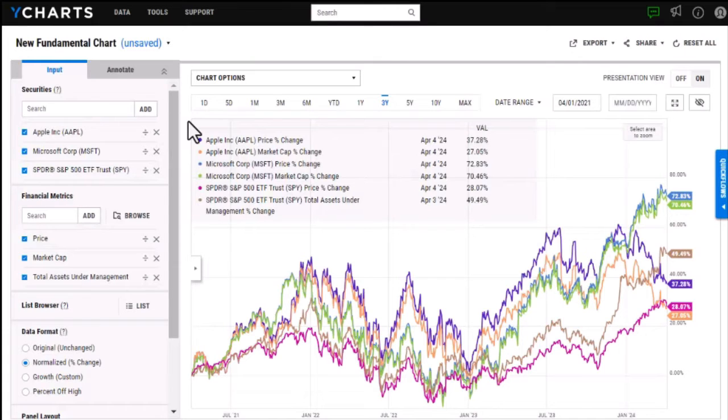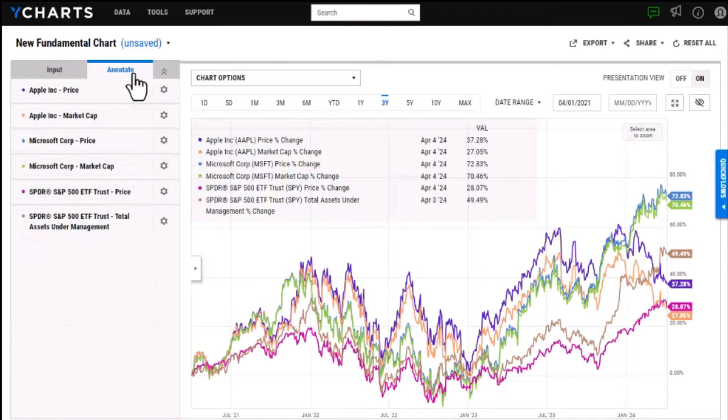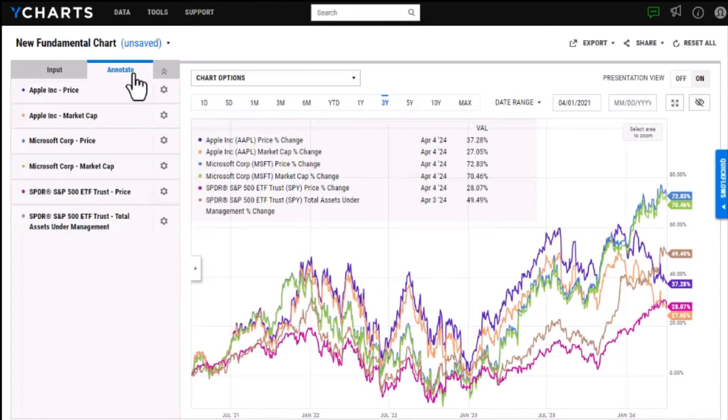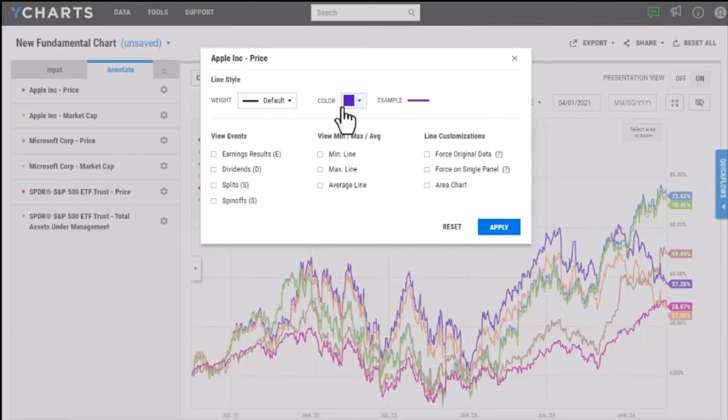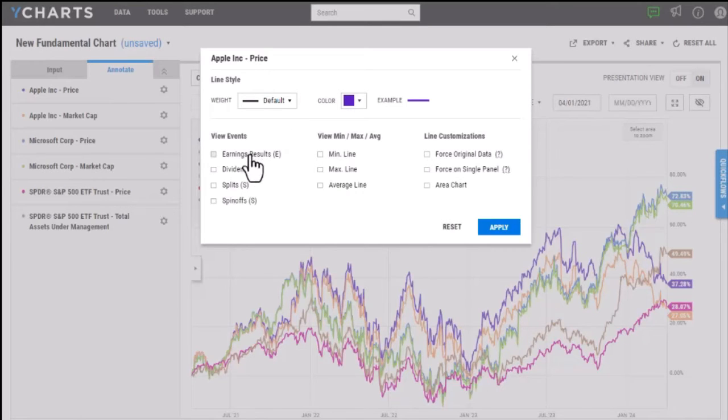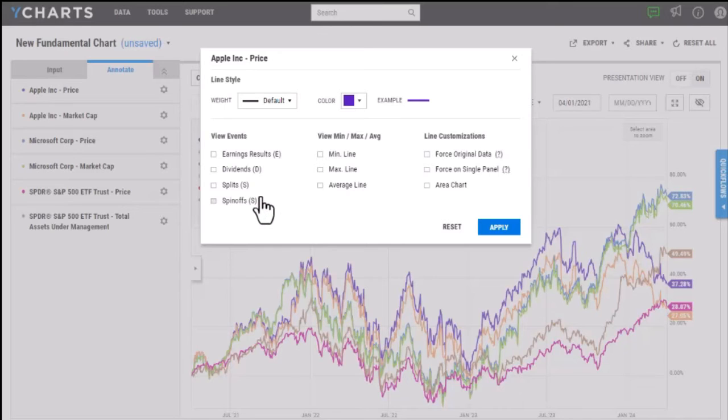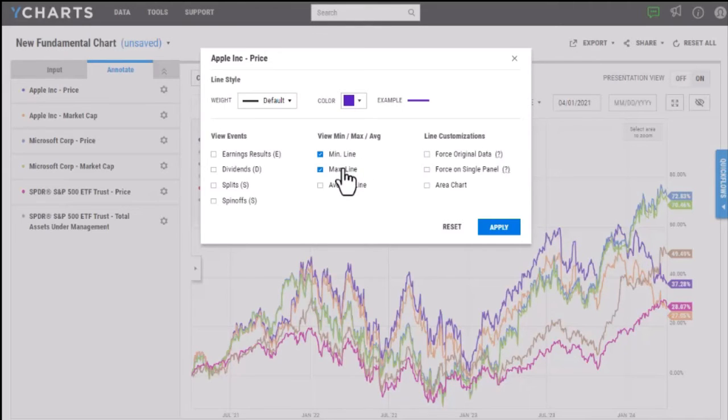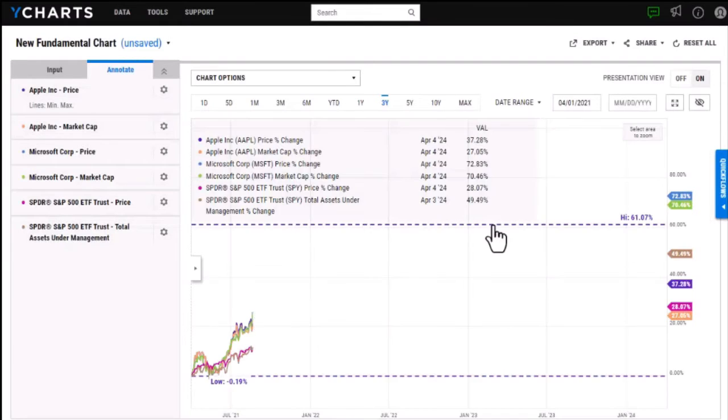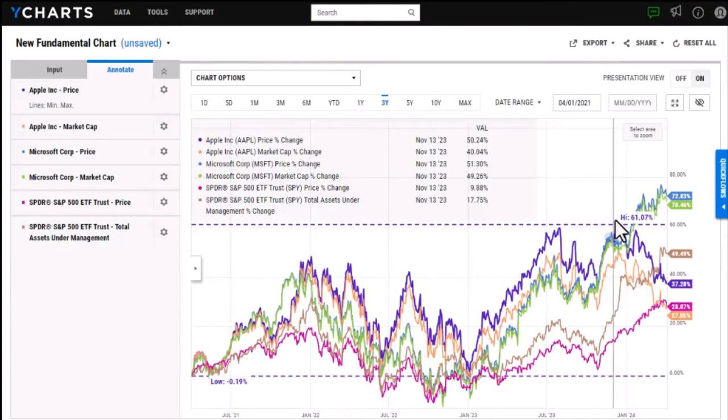To make customizations to the look of your chart you'll want to head to the annotate tab up here and it's going to load in every security and corresponding metric that you have in the chart currently. To make these annotations or edits you can select the gear icon here and this is where you'll be able to make adjustments to the thickness and the color of the line. You're able to also add security specific events and something like a min, max, or average line and then you can actually change the customization of the line to show something like an area chart. For this I'm just going to add the min and max line of Apple's price over this three year period and as you can see it gets added here to the chart.